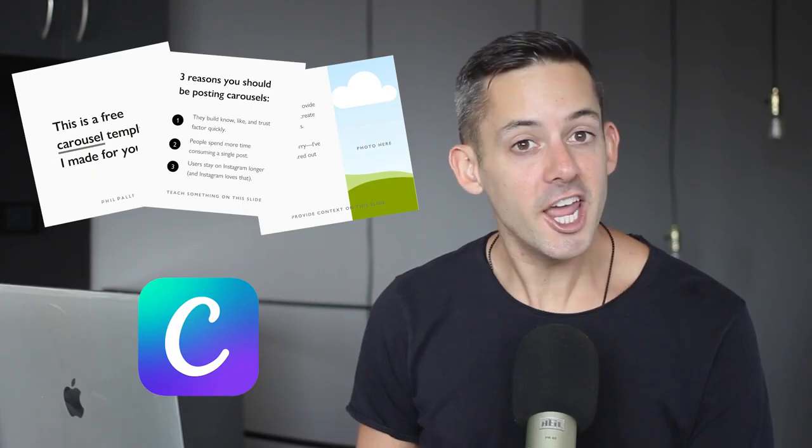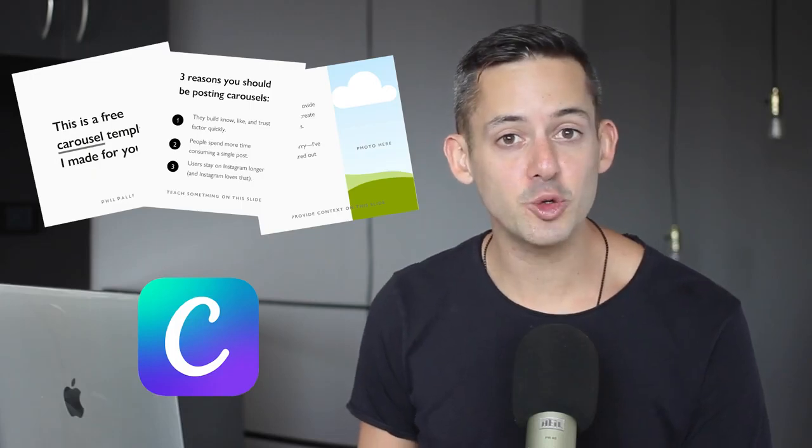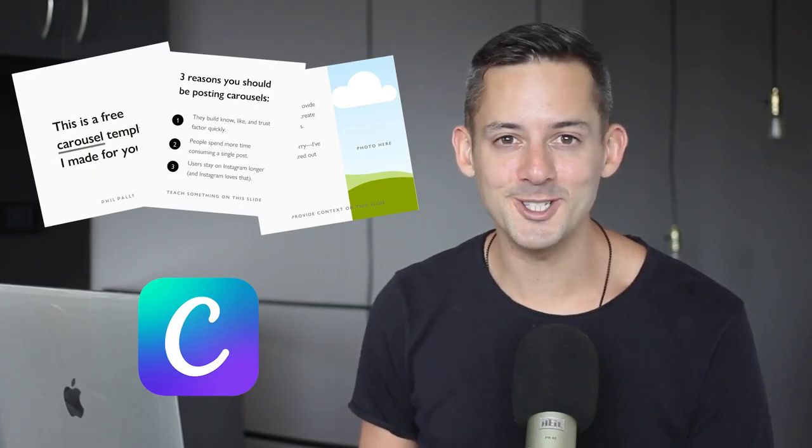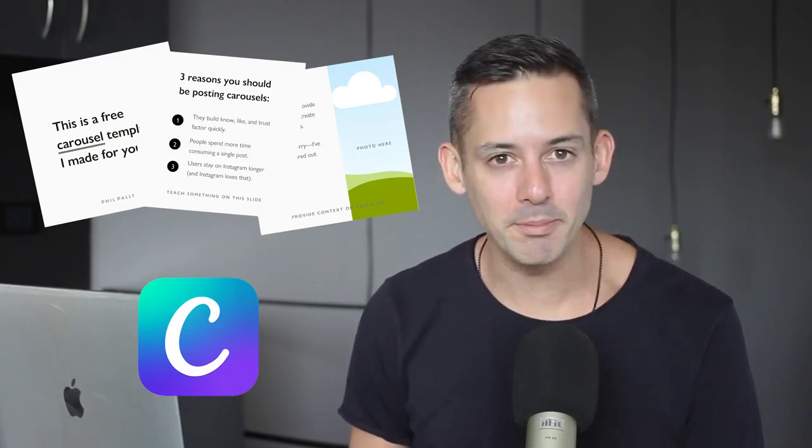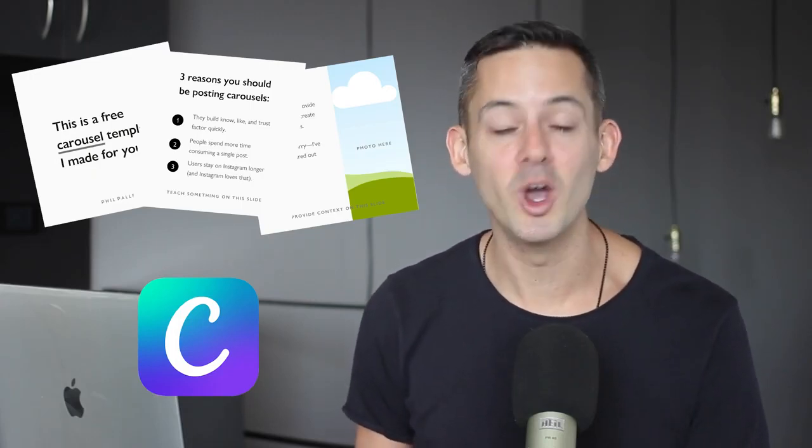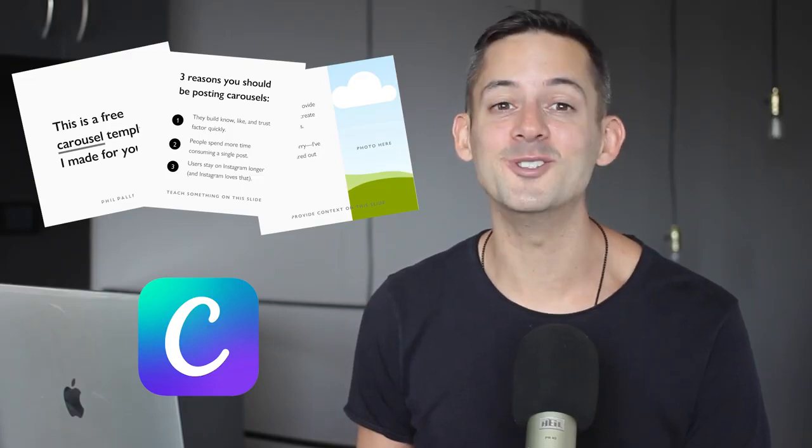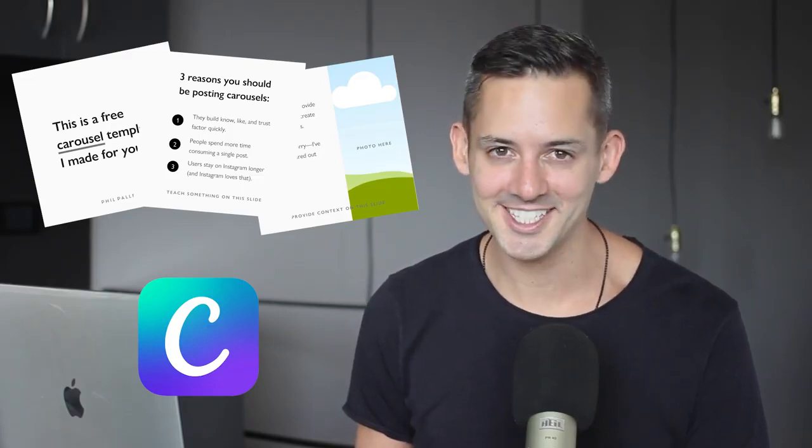After watching this video, you'll know how to create a seamless Instagram carousel in Canva. It requires a few tricks and tools, but it's all here in this video, including a template that I made for you. You're going to love this.